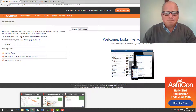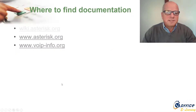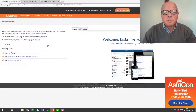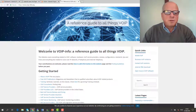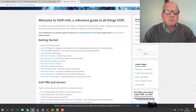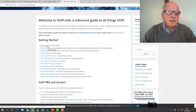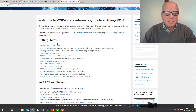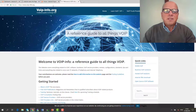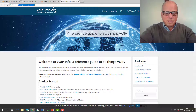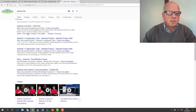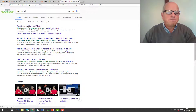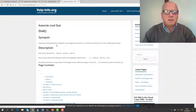There is also voipinfo.org — it was created a long time ago by many people from the community. Still today, if you search for an Asterisk command, one of the first results will be voipinfo.org, so you can come there and check details of commands.